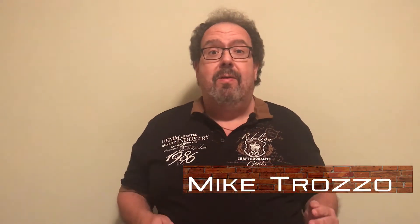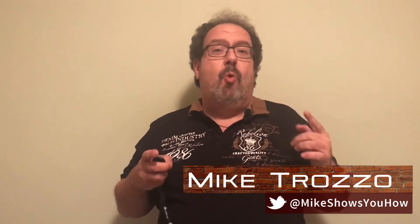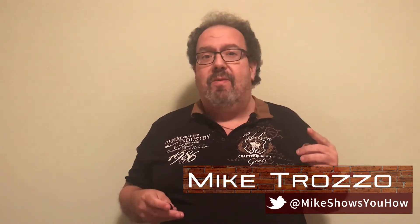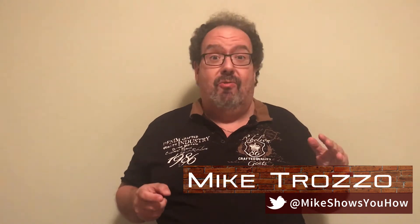Hi, this is Mike and welcome to Mike Shows You How. If you've ever watched any of those TV detective shows and you see Columbo or whoever with the little magnifying glass trying to find clues, well, you can do this effect in HitFilm and we're going to take a look at all the steps, so let's get right to it.